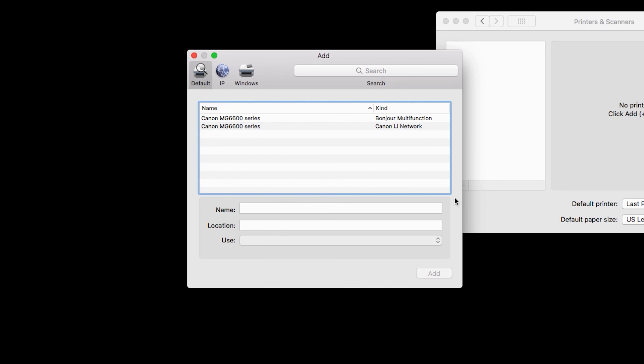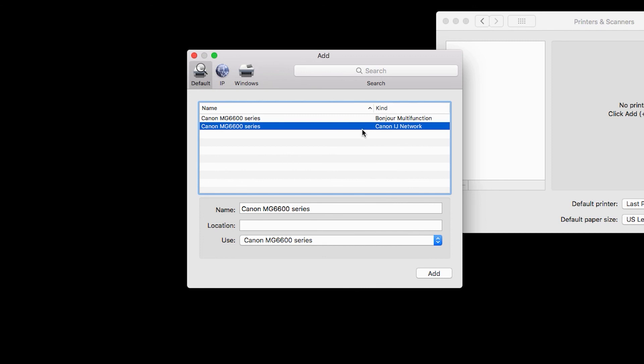Select your printer from the list. Be sure to select the one with Canon iJ Network in the Kind column. Then, click Add.